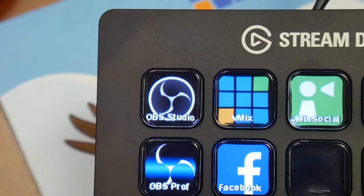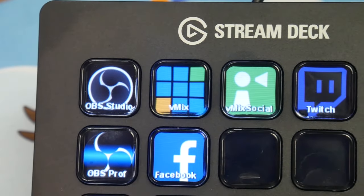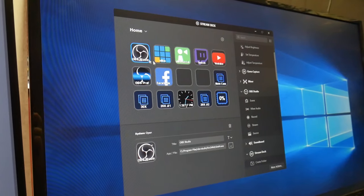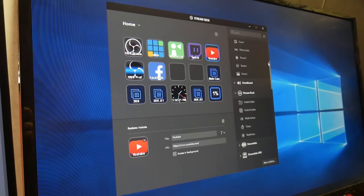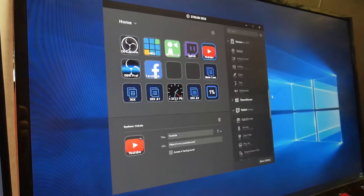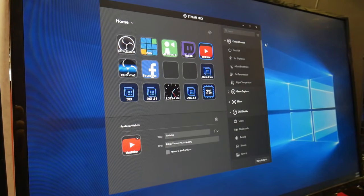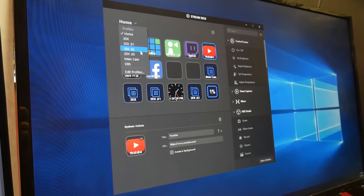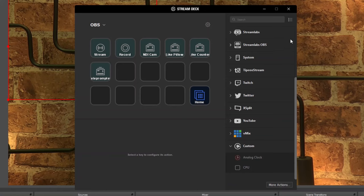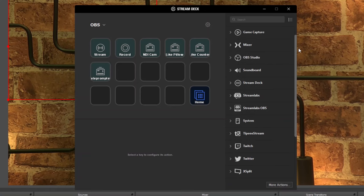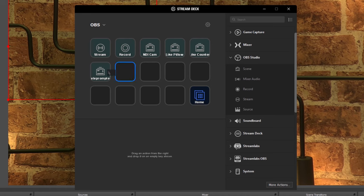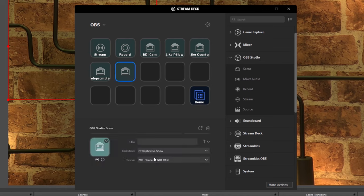Now let's start by adding a stream and record button inside our OBS profile. We can do this simply by dragging and dropping these from the right-hand sidebar. Then, in the OBS Studio drop-down menu found in the right-hand sidebar, add a scene for each scene that you've already created inside OBS. You can drag a scene into any button in this profile, then name and configure which scene this button will trigger.